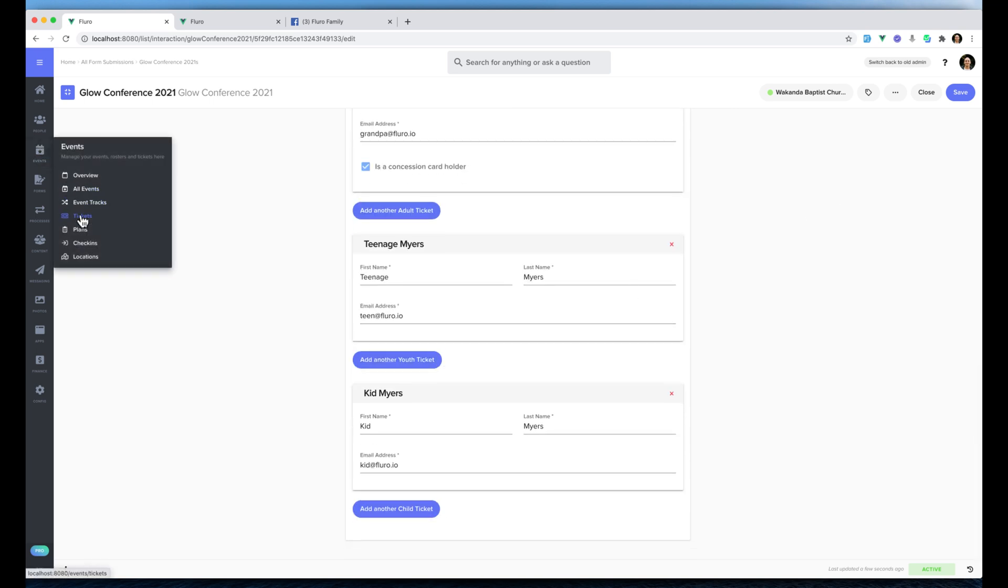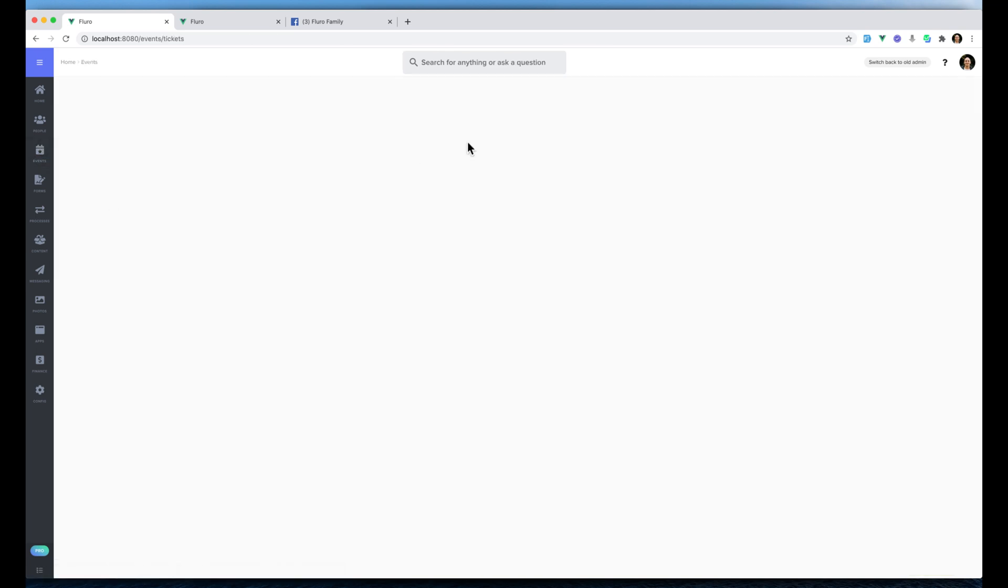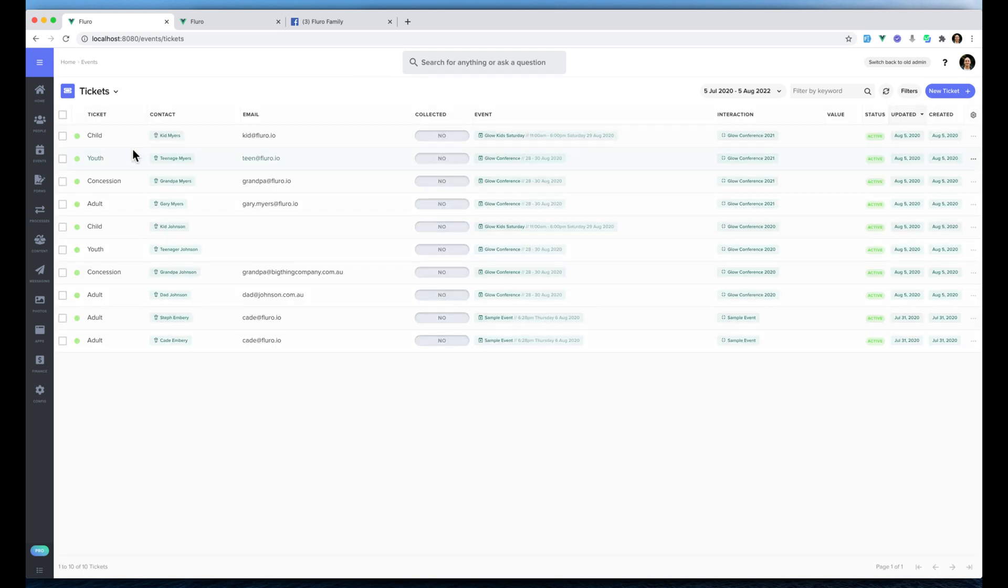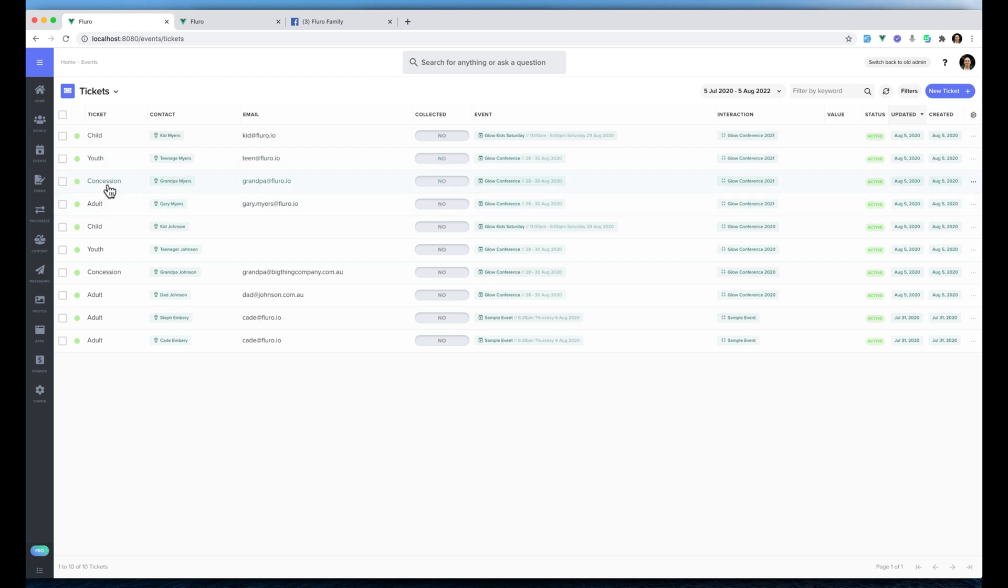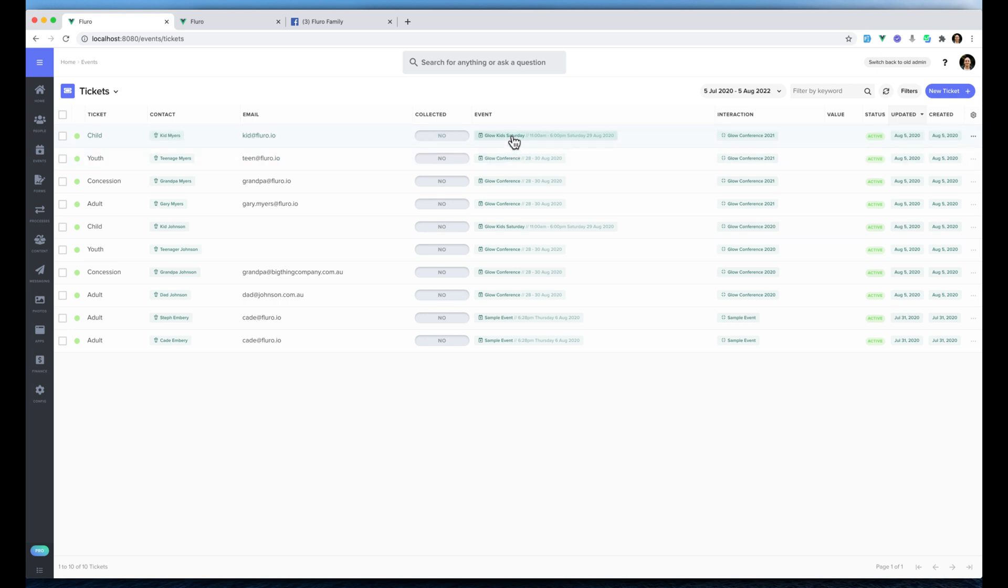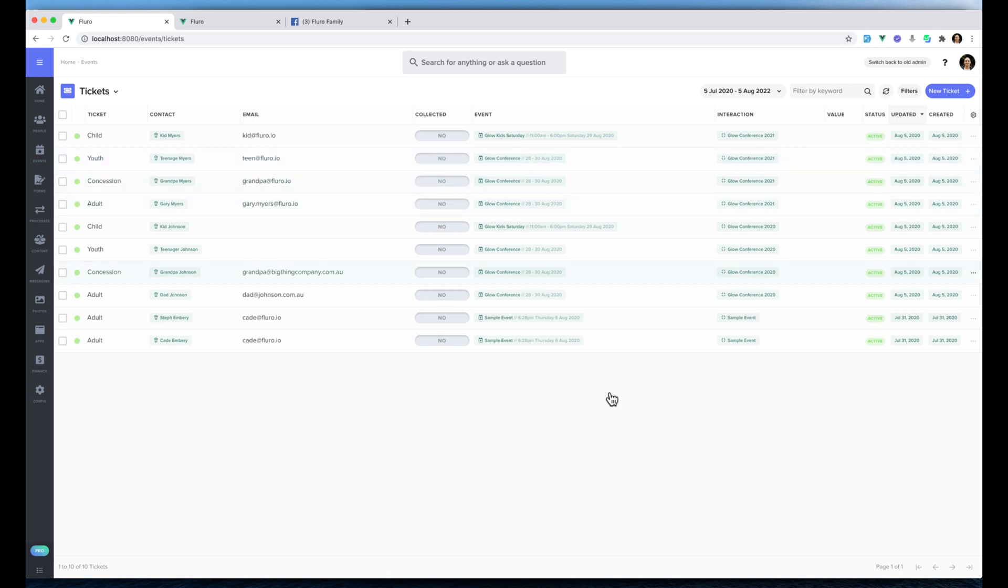If we go across to tickets, we'll actually be able to see we've got Kid Myers, Teenage Myers, Grandpa Myers, and Gary Myers. Gary Myers has an adult, Grandpa Myers has a concession, Teenage Myers has a youth, and Kid Myers has a child. But Kid Myers has actually been registered for this event, this Glow Kids Saturday event, whereas the others have been registered for the whole conference. And that's some of the basics and some more advanced stuff around how you can create tickets from forms.